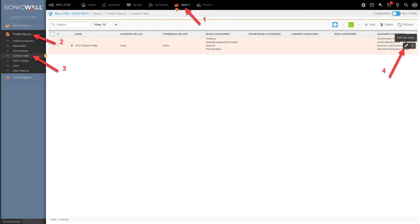To do this, click Object in the top menu, then under Profile Objects in the sidebar menu, click Content Filters. From here, you can craft a custom rule by clicking Add at the top right of the page.